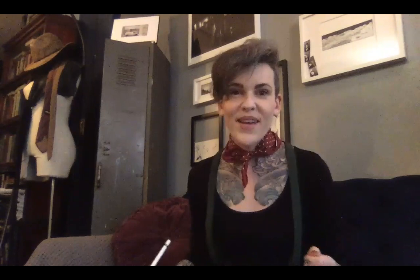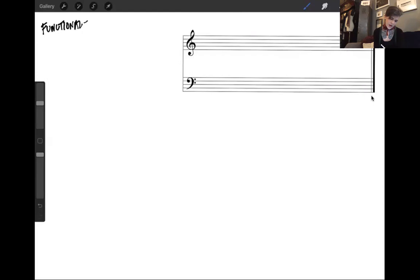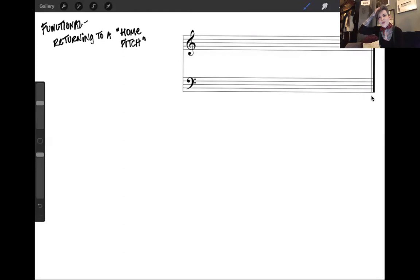So, functional harmony means that we're returning to a kind of home pitch. This is actually already built into the major scale, which is the first thing I'm going to talk about. I'll play you a fairly well-known example from a musical you might have seen — The Sound of Music. So, major scale.